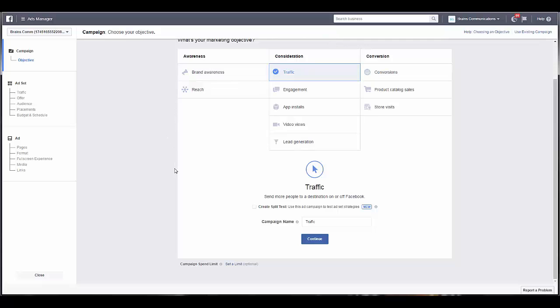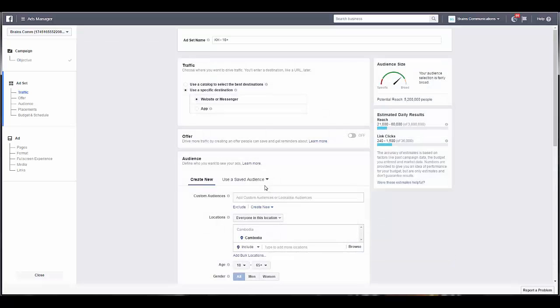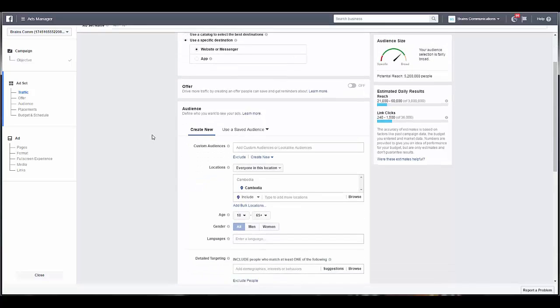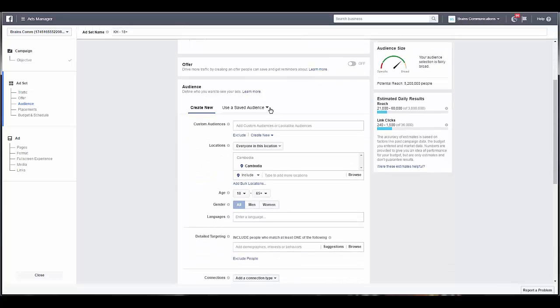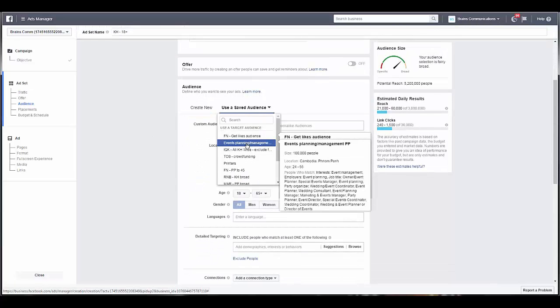So how you set one up and how they work is exactly like this. You give it a name, and then you see here you have the option for website or Messenger. Go ahead and select your audience.